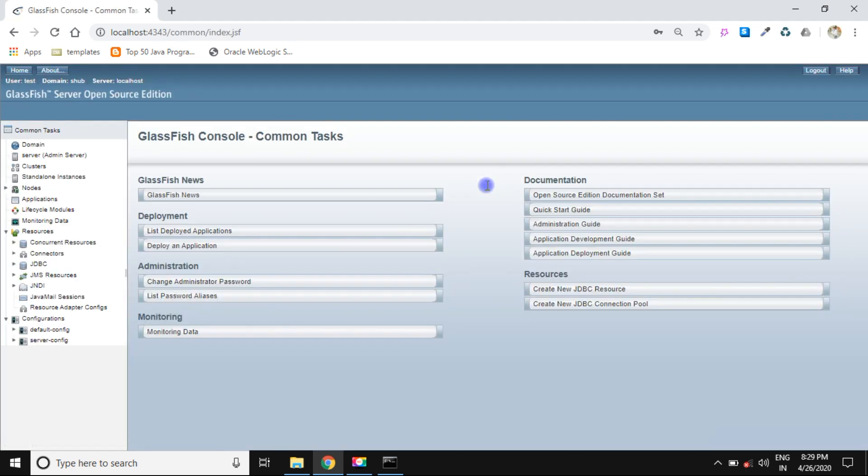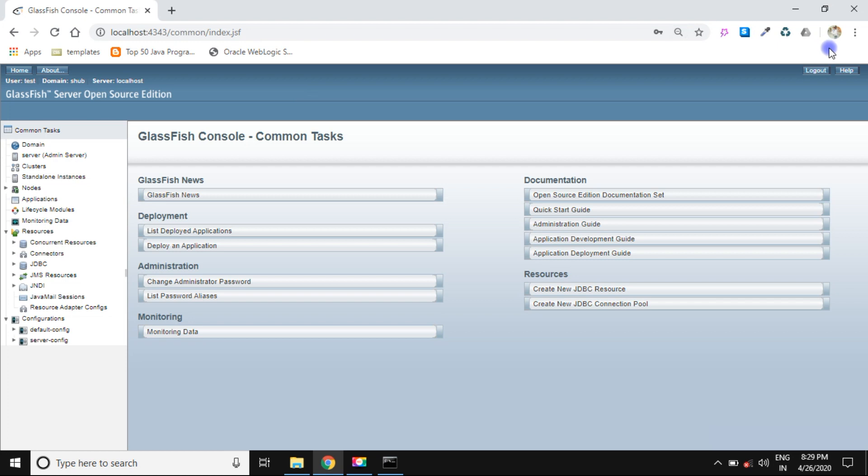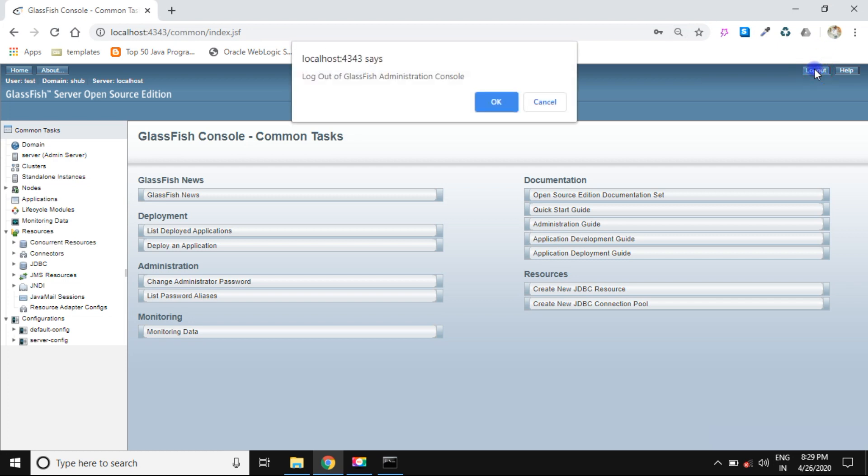Yeah, this is the application console window and this is the logout button. After using the admin console, you can simply logout.